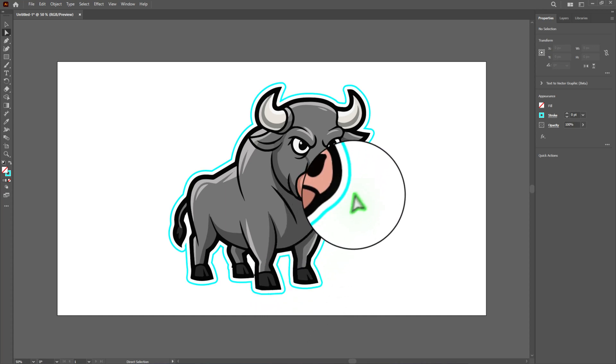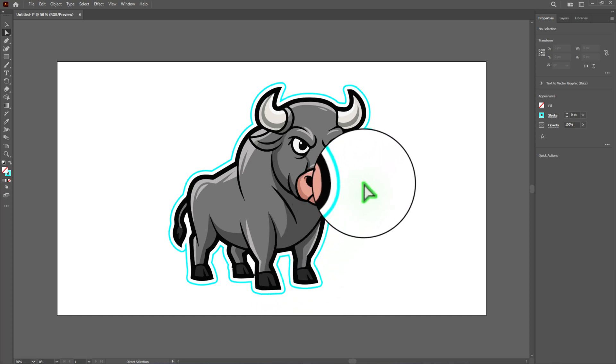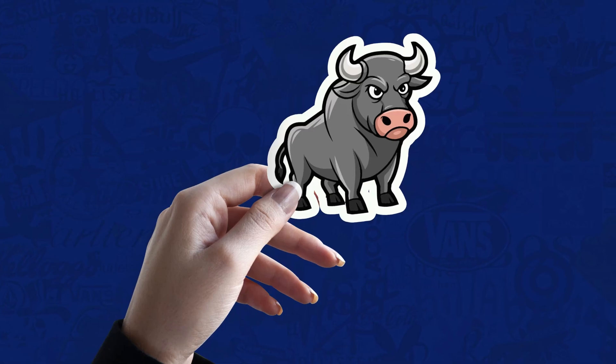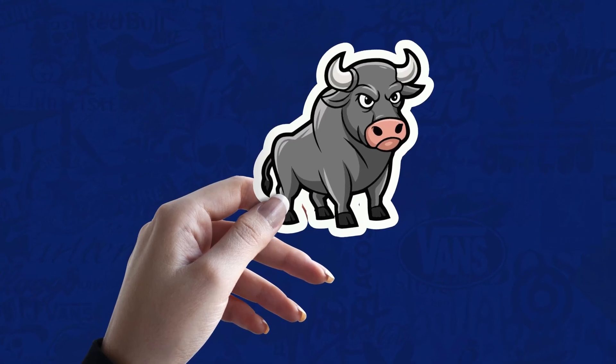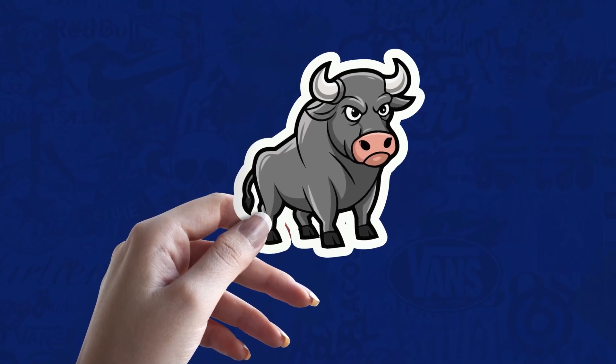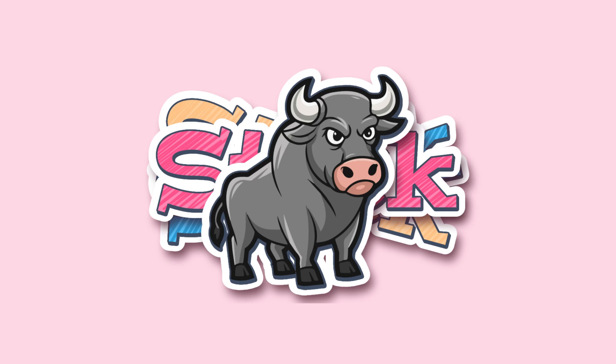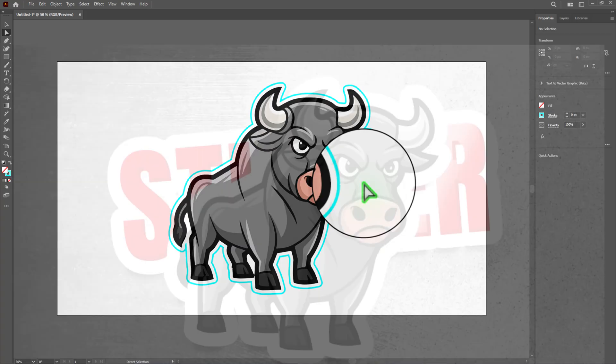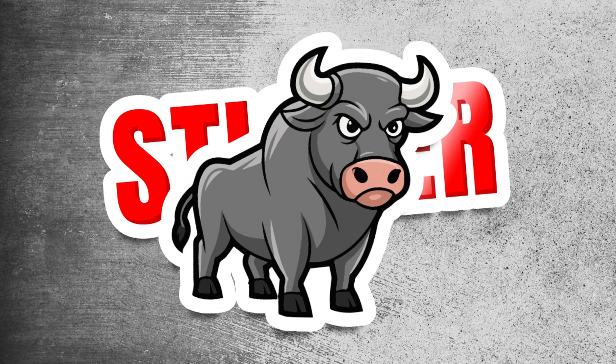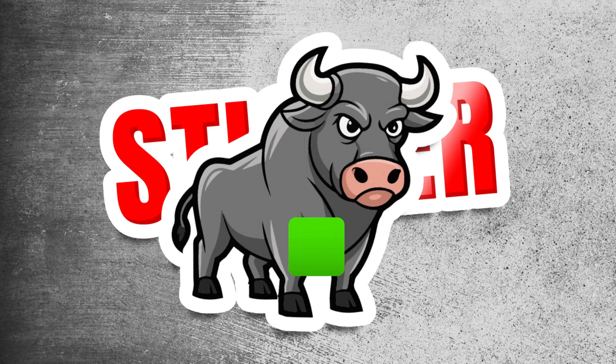You can repeat the same process for any other graphic or artwork you want to turn into a sticker or custom cut design. By following these steps, you can confidently prepare your files for printing and ensure professional and precise results every time.